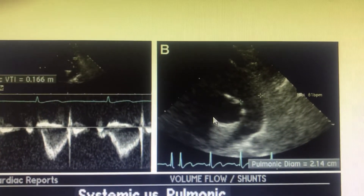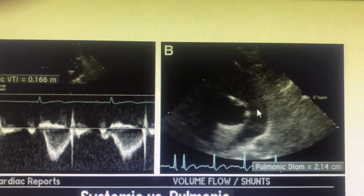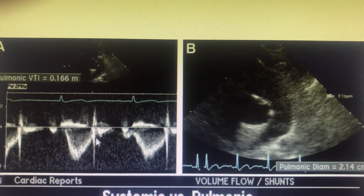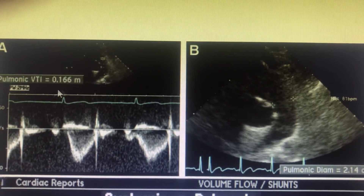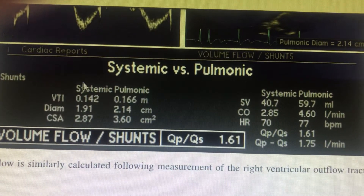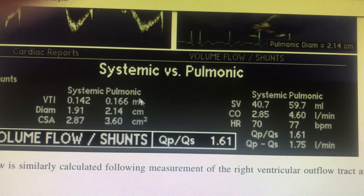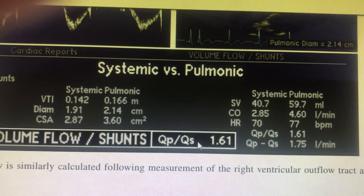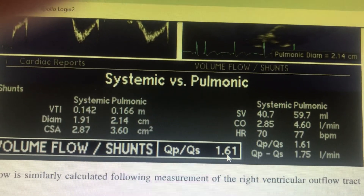Similarly, Qp is calculated by going to the short axis in the aortic view, where you get the pulmonary artery opening view. You measure the diameter, square it, and then get the VTI across it using pulsed Doppler — VTI being the area under the curve. The cross-sectional area multiplied by VTI gives Qp. So Qp/Qs equals cross-sectional area times VTI for pulmonary divided by cross-sectional area times VTI for systemic. In this case the result is 1.61, which is greater than 1.5, indicating a left-to-right shunt.